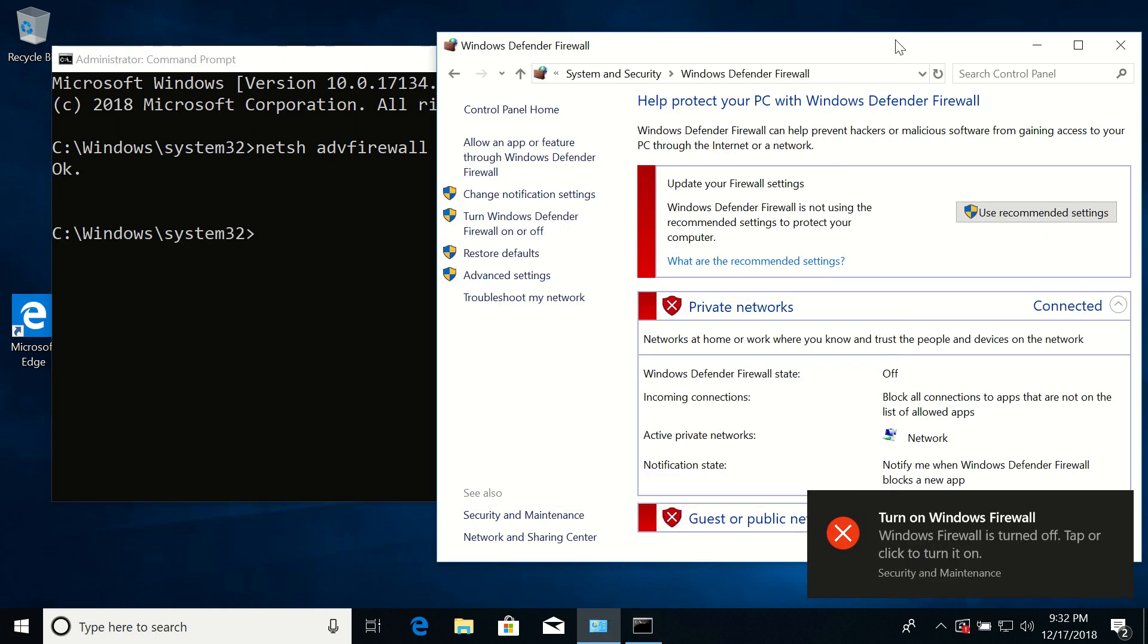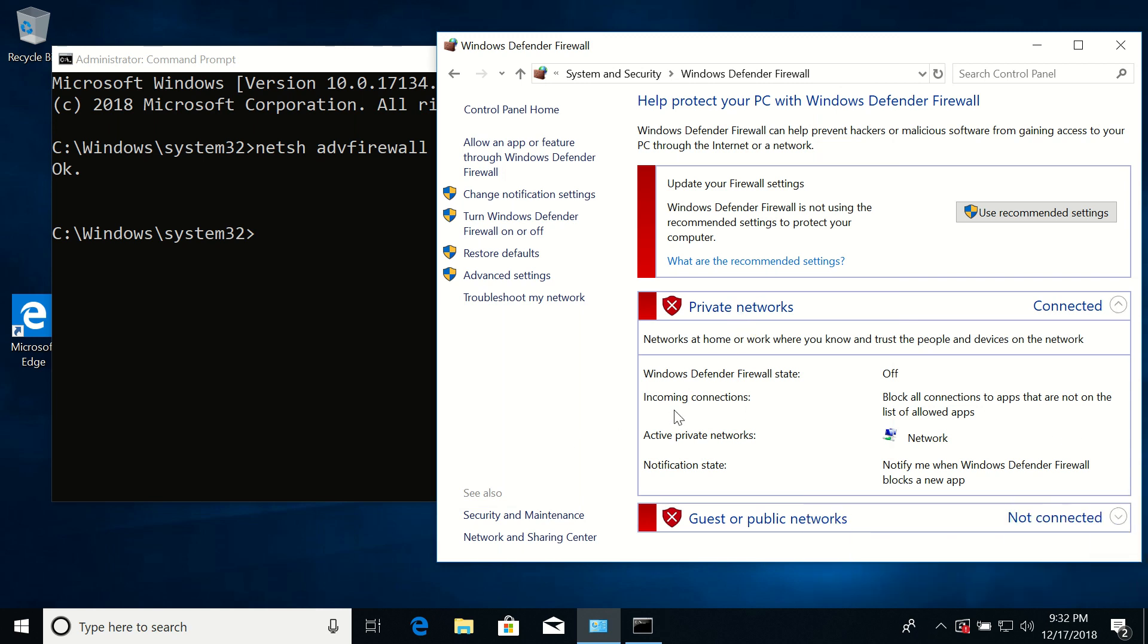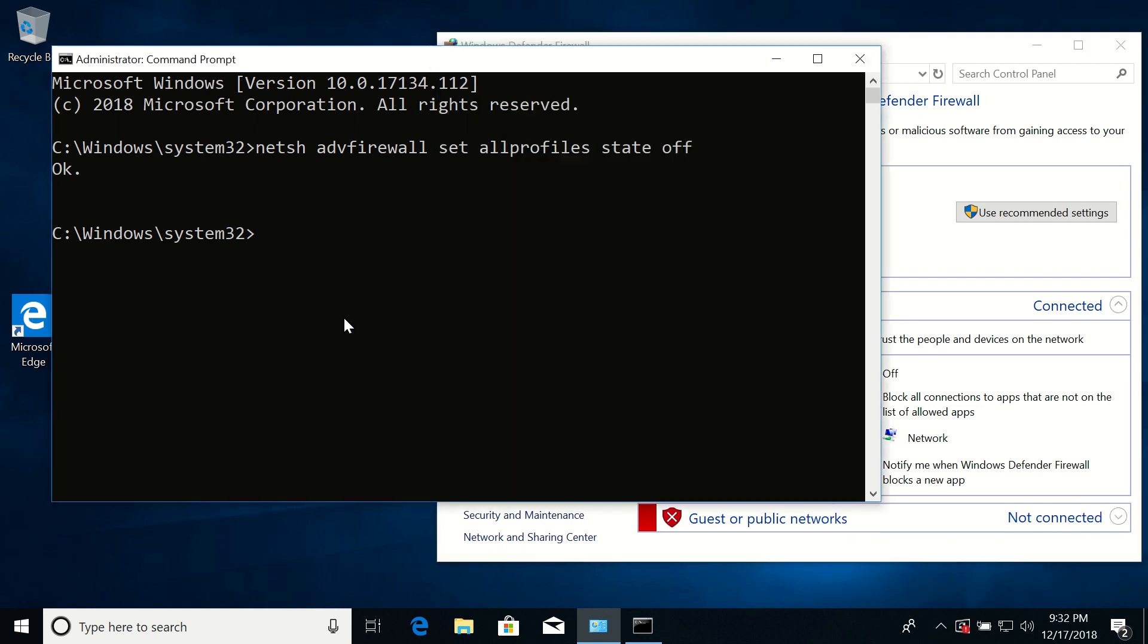And here you can see that all our firewalls are off, everything is red, which is great. Now let's go back to the terminal and run a similar command to turn it on.